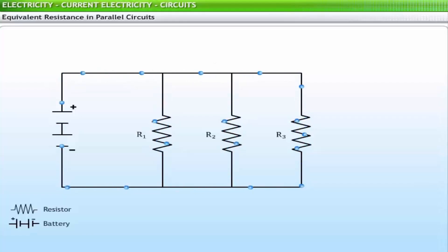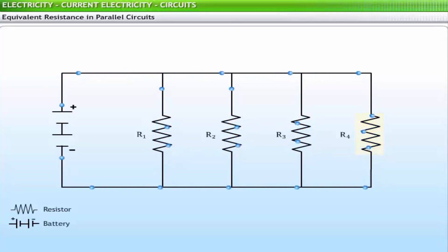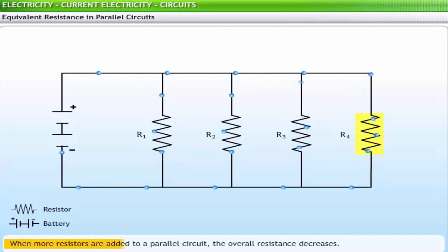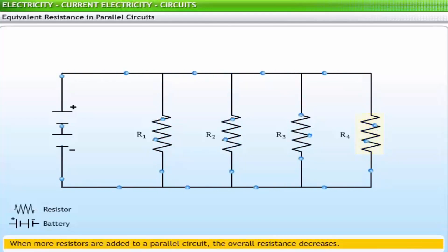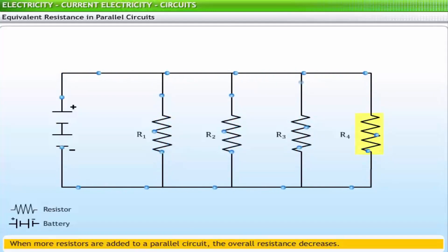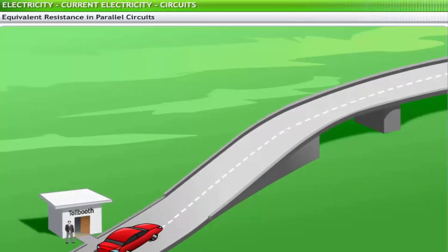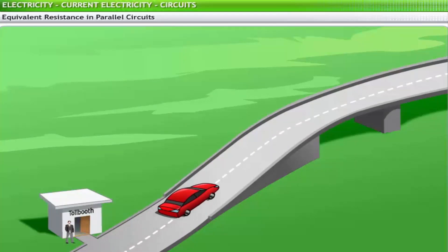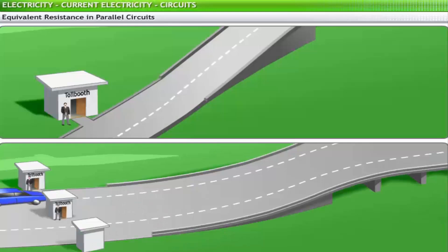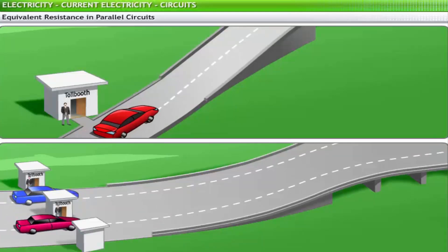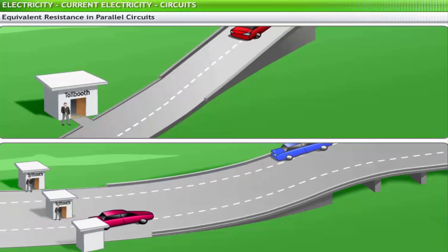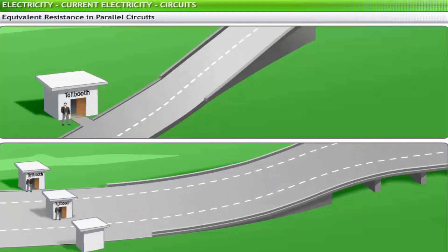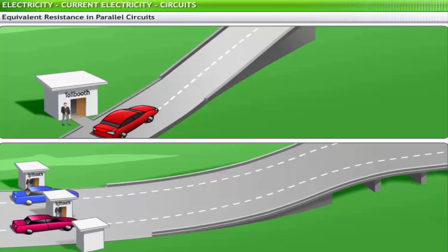In a parallel circuit, there are multiple pathways by which current can flow. Adding another resistor in a separate branch provides another pathway for charge to flow; therefore, when more resistors are added to a parallel circuit, the overall resistance decreases, and this decreased resistance increases the current. This phenomenon can be explained using the analogy of tollways — adding more tollbooths at a toll station provides more pathways for cars and decreases the overall resistance to car flow, increasing the rate at which they pass through.